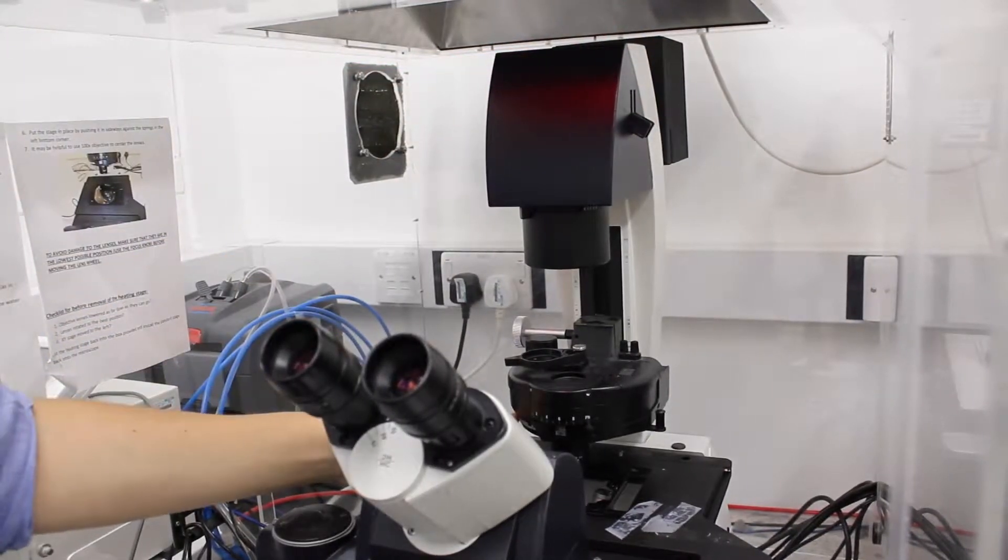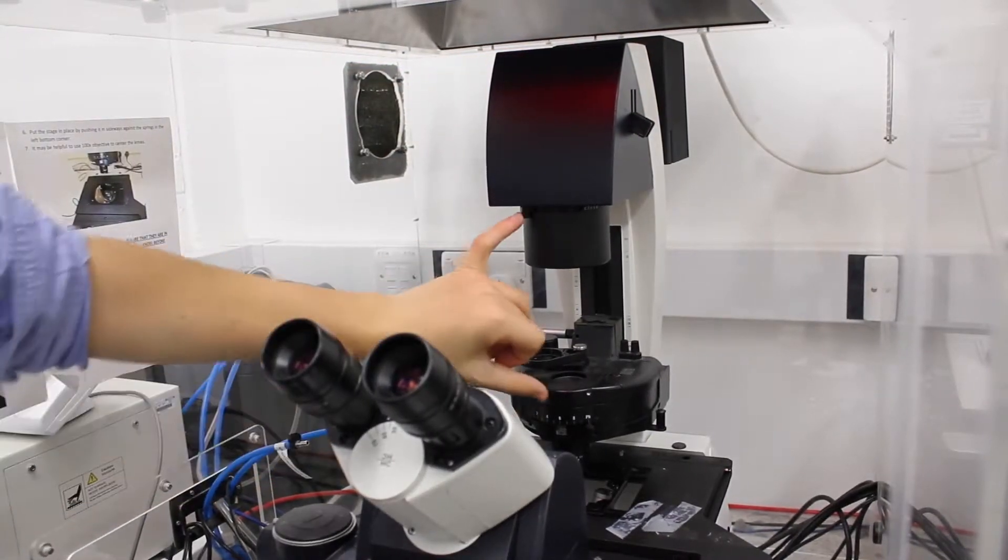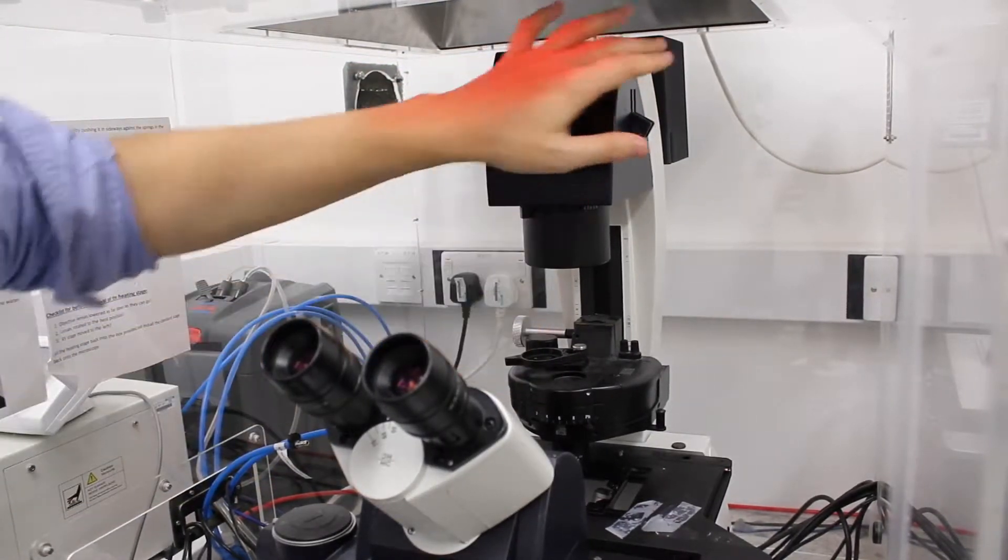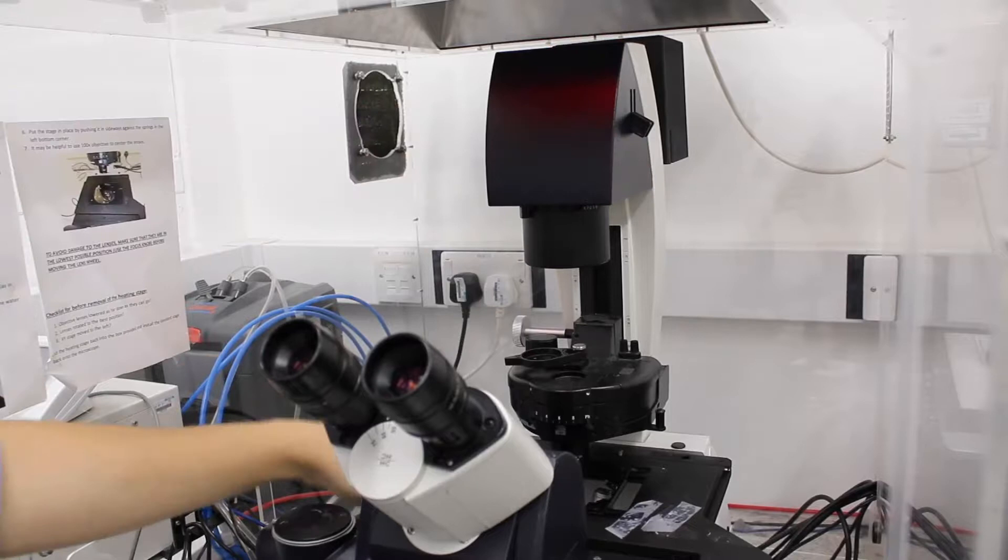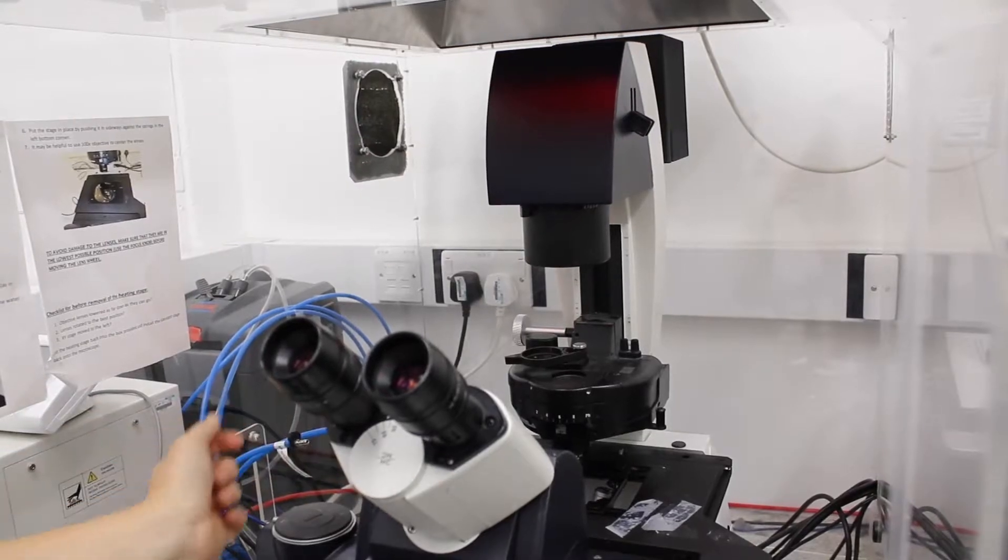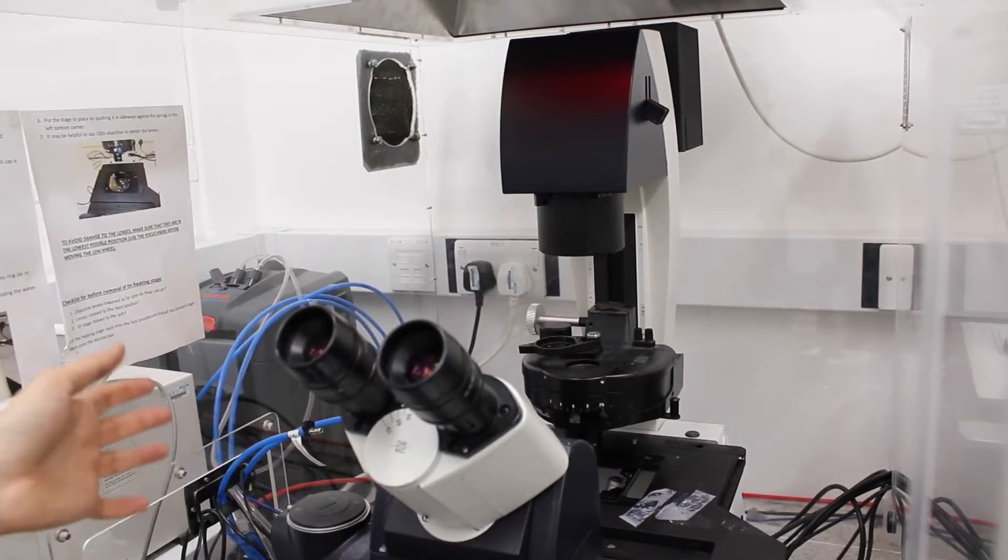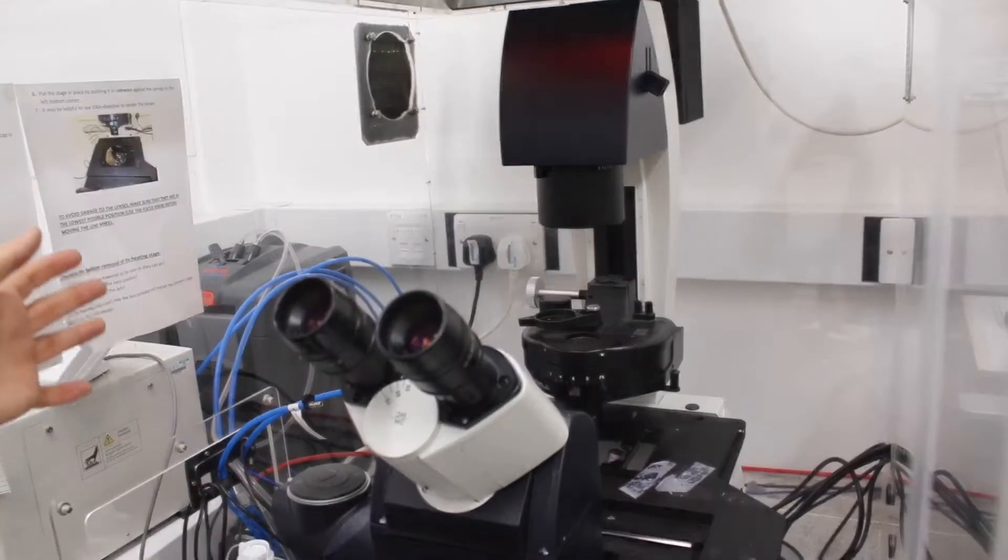So you've checked that you're on Brightfield mode, you have both diaphragms open, you have the light going to the sample, and then you can load your sample.